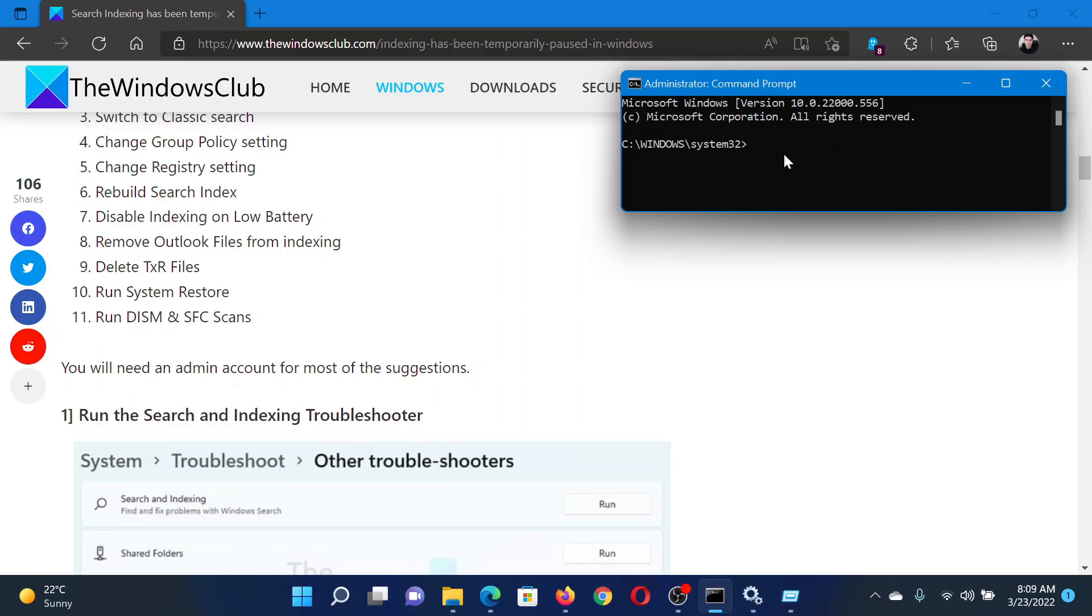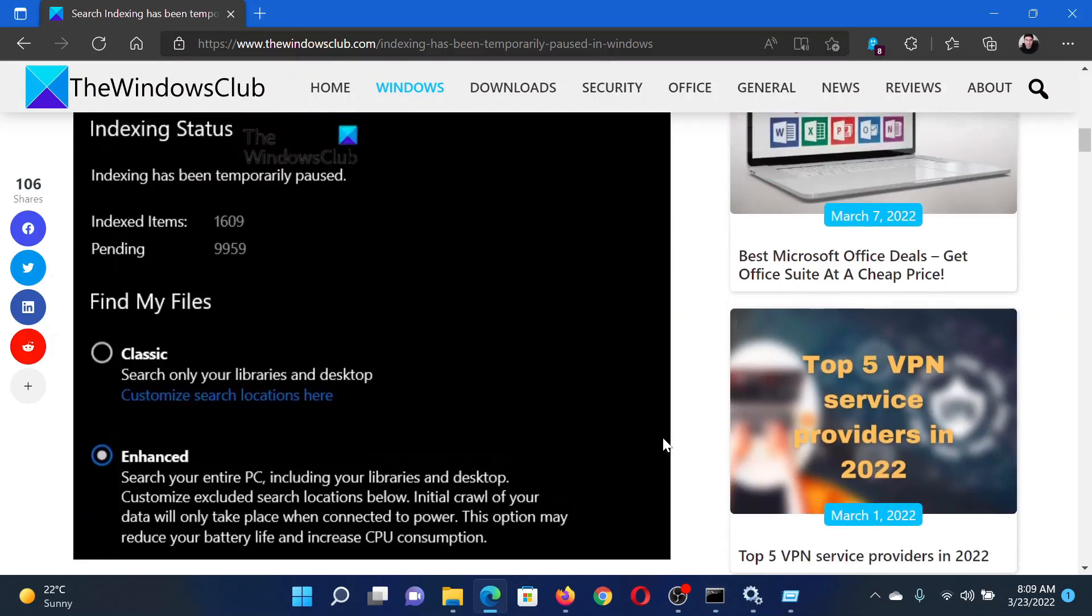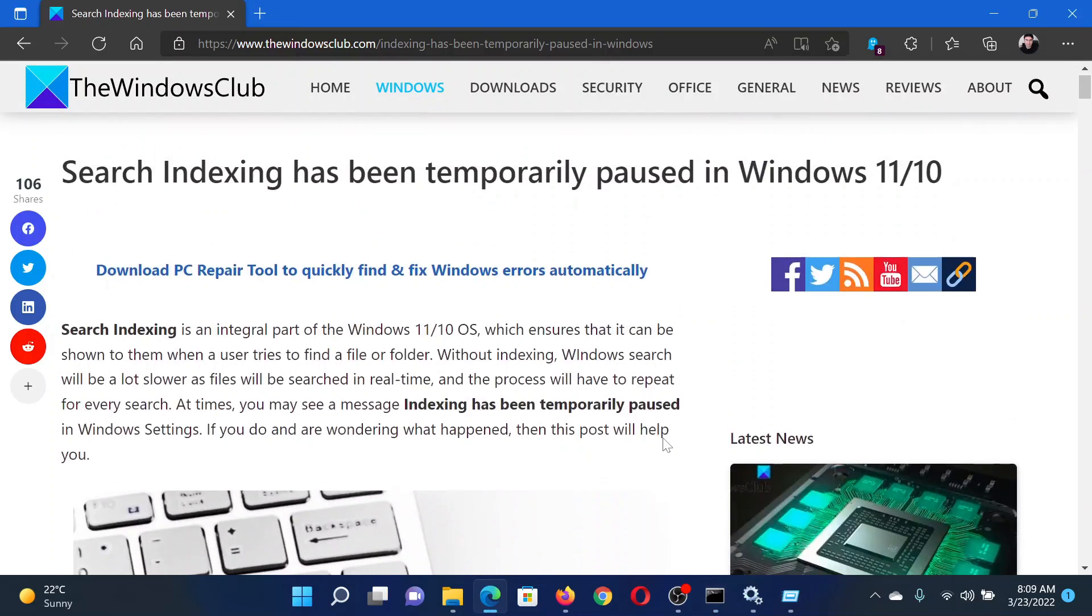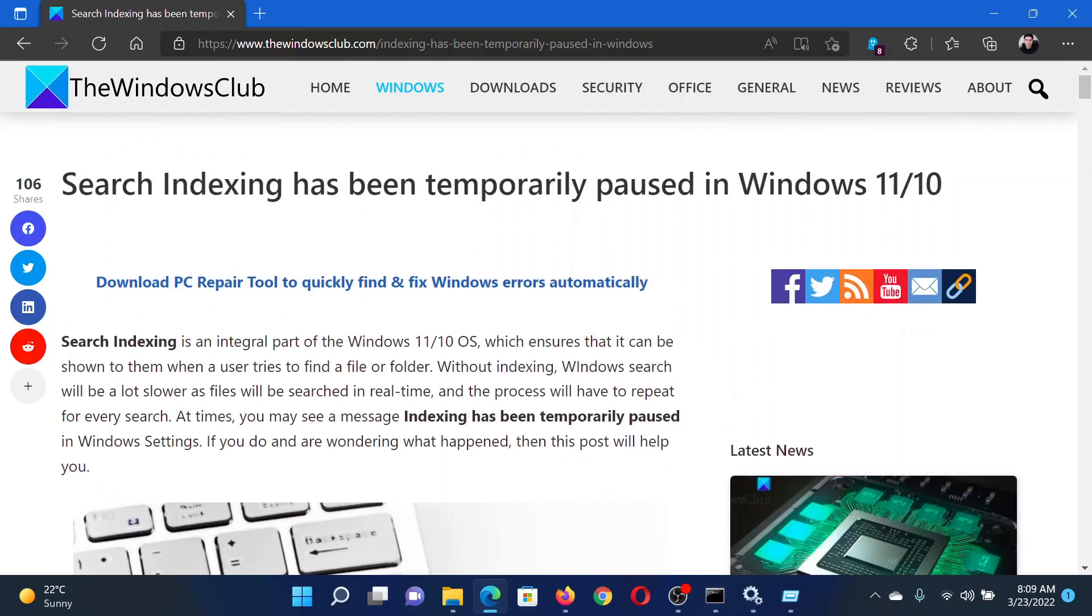Hit Enter to invoke the SFC scan. Isn't this easy and interesting?